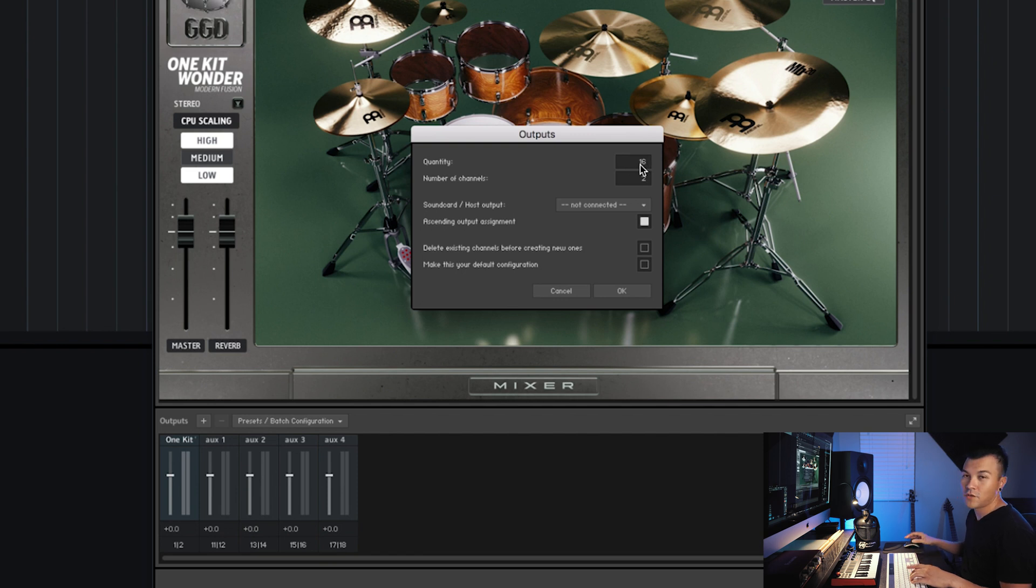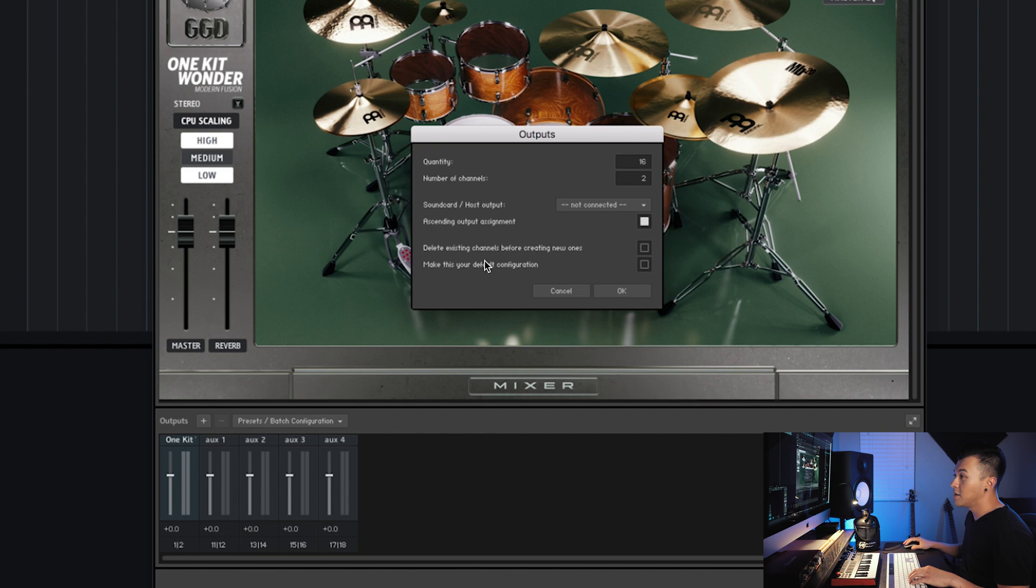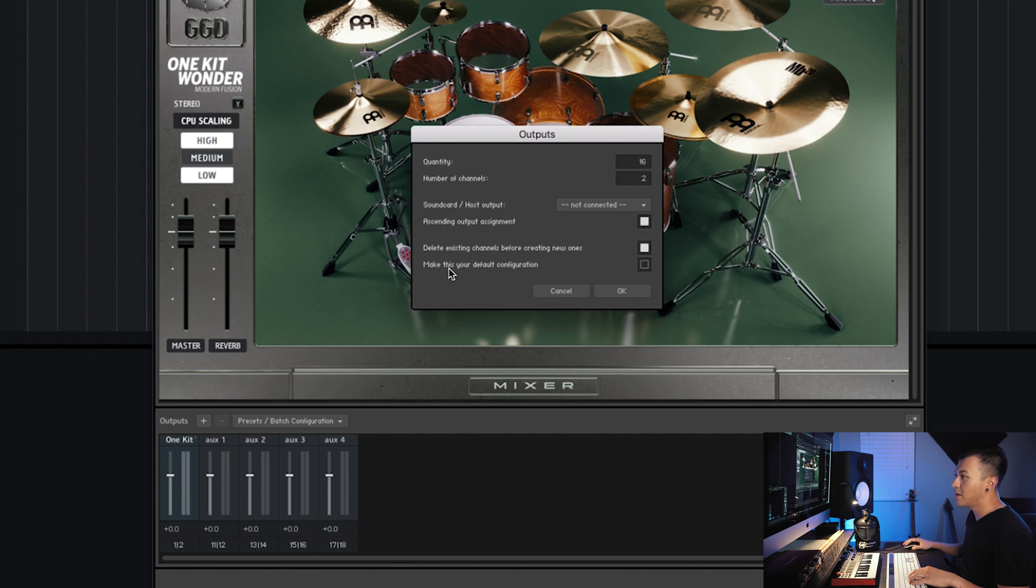Now you don't have to use all 16 channels but I just do 16 for ease of use. But the next things that we need to check, which are very important, is delete existing channels before creating new ones, which deletes everything in here. So we'll click that and then also this one.